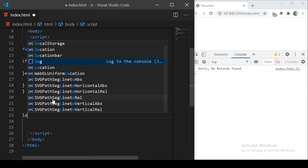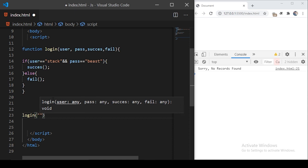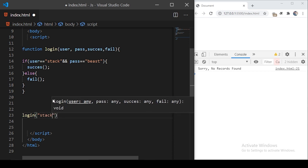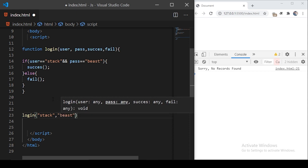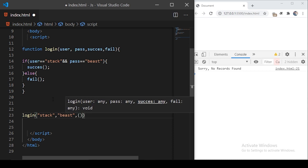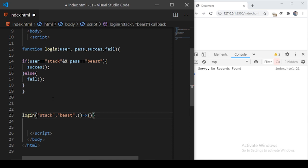Now let's call this function. We call login and pass four parameters. The first is the username — I'll give it 'stack'. The second is the password — I'll give the correct password 'beast'. Then after that, we pass two functions as arguments. I'll use arrow function syntax here, so you can see this is an anonymous function being referred to as the success function.